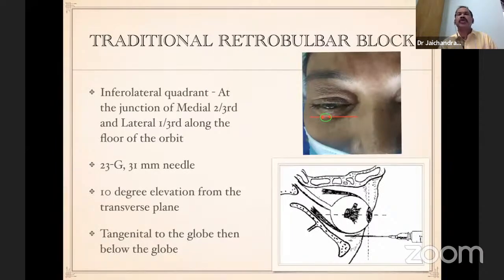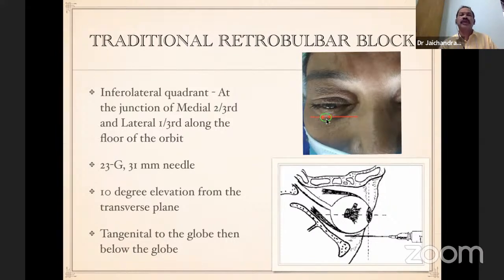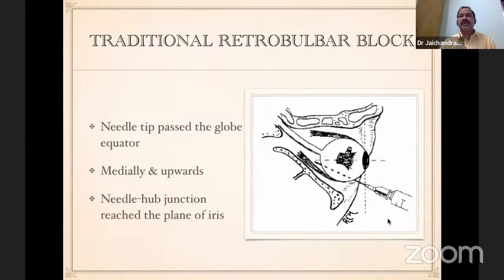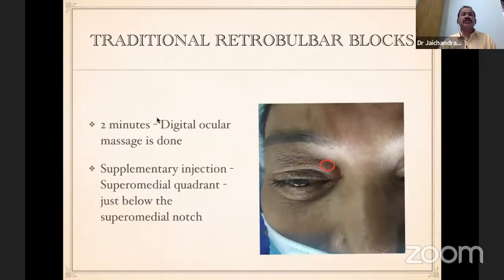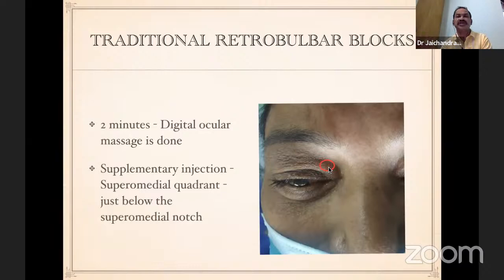Coming to the traditional retrobulbar block: two injections are given. The first injection is given at the inferolateral quadrant — at the junction of the medial two-thirds and the lateral one-third along the floor of the orbit. Percutaneously, we pass a 23-gauge 31-millimeter needle, 10 degrees elevated from the transverse plane, just tangential to the globe. Once half the needle is passed, redirect it upwards and inwards behind the globe, until the needle hub junction reaches the plane of the iris. Then give digital massage for two minutes. If akinesia is not achieved, a supplementary injection is given at the superomedial quadrant just below the superomedial notch.